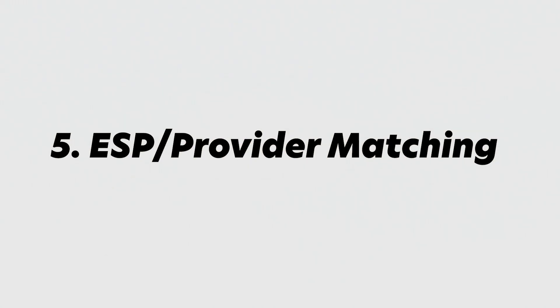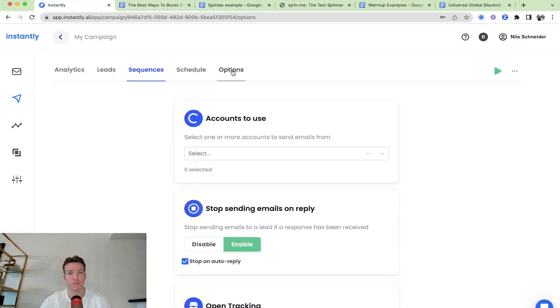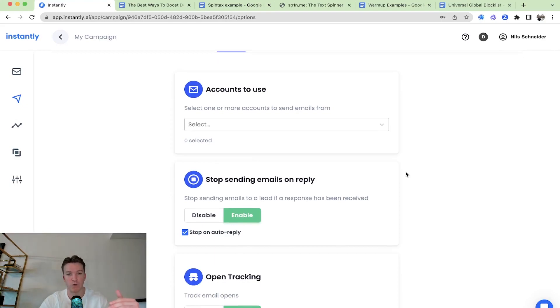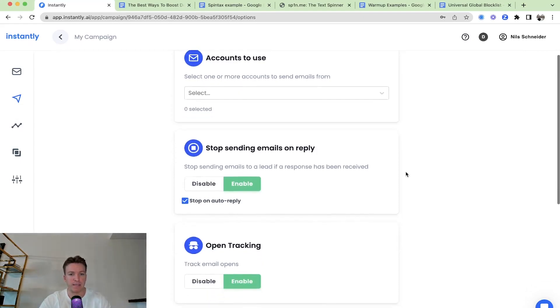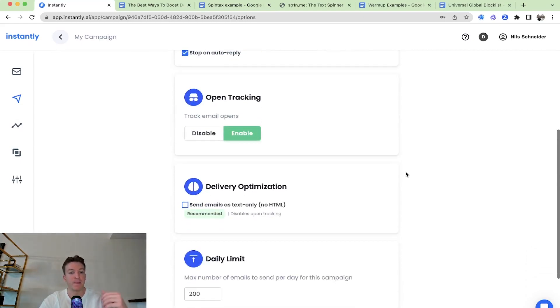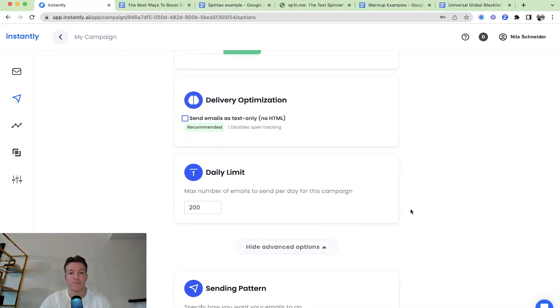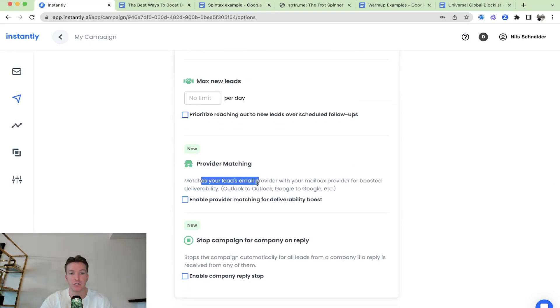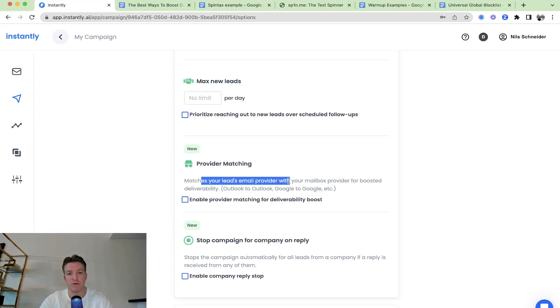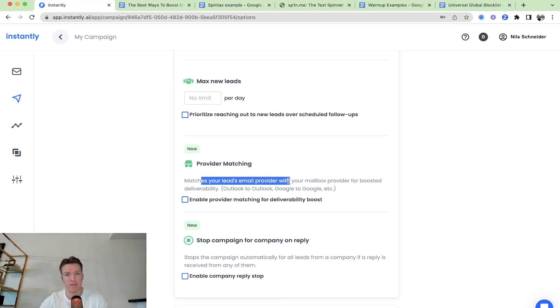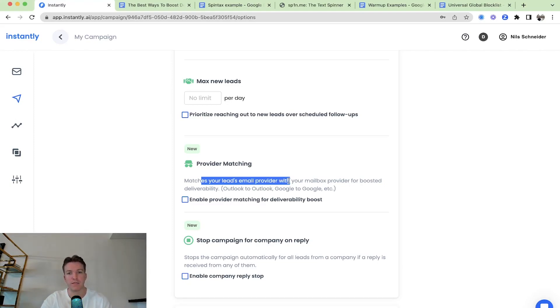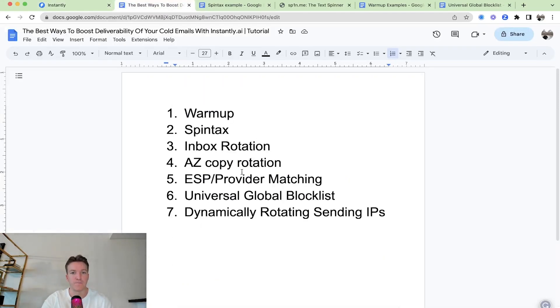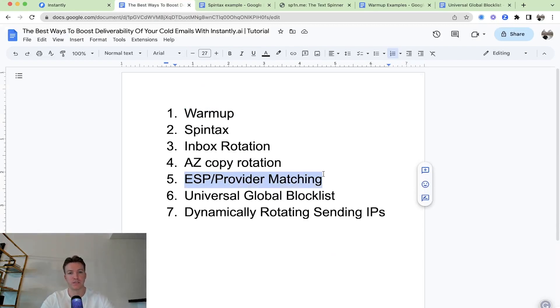Then another one, provider matching. So this is a little bit more of an advanced one. If you're just starting out and launching your first campaigns, don't worry about that. It's more for people who are already getting like 5, 10, 15 positive replies a day. And they really want to squeeze out the last ROI, really optimize that last 5% that they can. Then you can do provider matching. And what provider matching does, it matches your leads email provider with your mailbox provider for boosted deliverability. We've seen if you send from Google to Google, that will have better deliverability. And if you're sending from Outlook directly to Outlook, that will also have better deliverability. So that's the fifth feature here for increased deliverability.